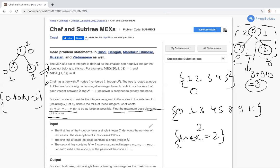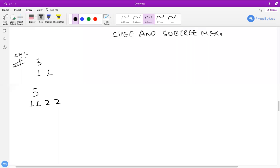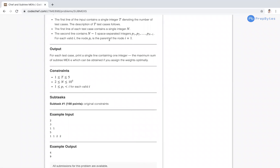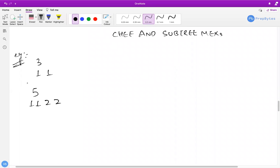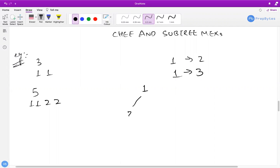Let's examine the approach using the provided examples. For the first example with N nodes and parent relationships where P[i] is the parent of node i+1, we can reconstruct the tree. Node 1 is the parent of node 2, and node 1 is also the parent of node 3.